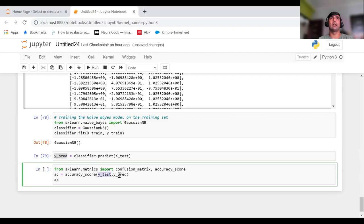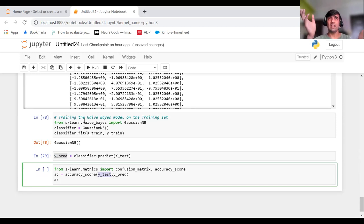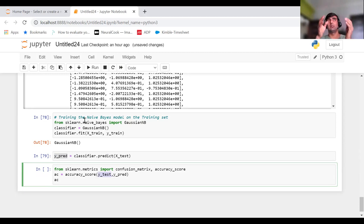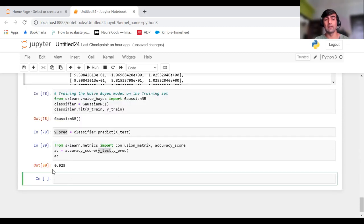Now I want to check the accuracy score — how my model is performing. For that, we use accuracy_score, passing Y_test and Y_pred. Y_test is the actual values and Y_pred is the values predicted by our model. It compares how many times these values match and calculates accuracy. You can see here it is 0.92 — that means an accuracy of 92%.